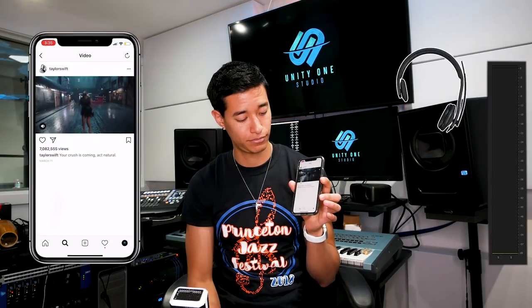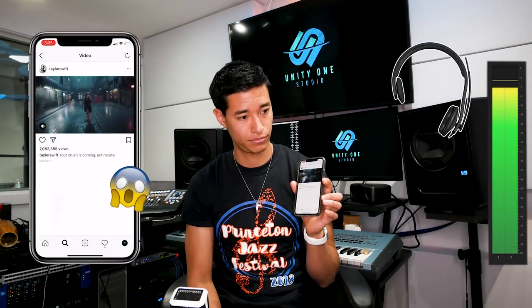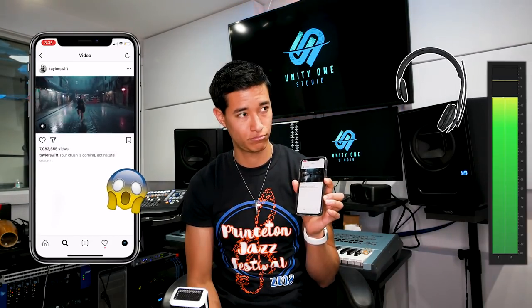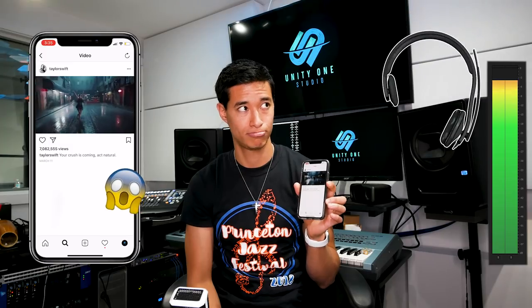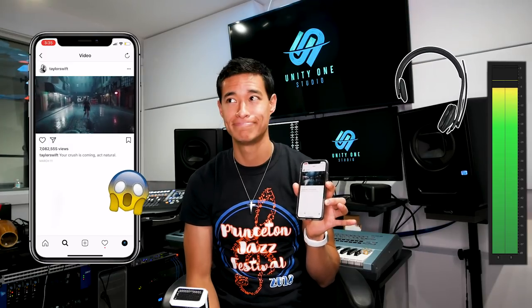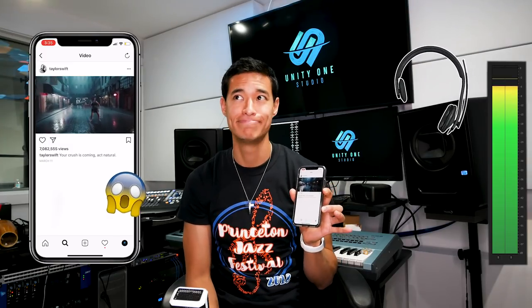I've been a victim of this, and even huge channels like Taylor Swift are uploading videos in mono. Just so you can hear the difference, here is a Taylor Swift video on Instagram, and here it is on YouTube.